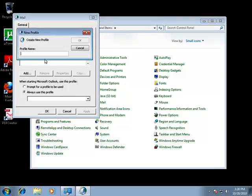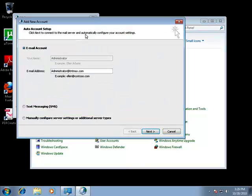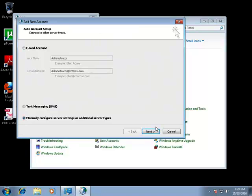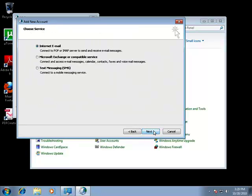You can type in whatever profile name you want, it doesn't matter. You're going to want to check this little circle right here, manually configure server settings, and then hit next. Make sure internet email is checked right here, hit next.